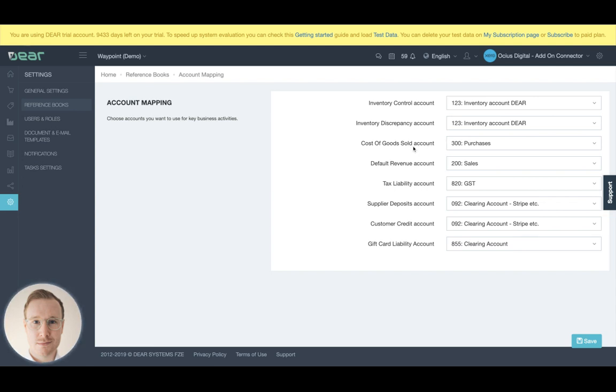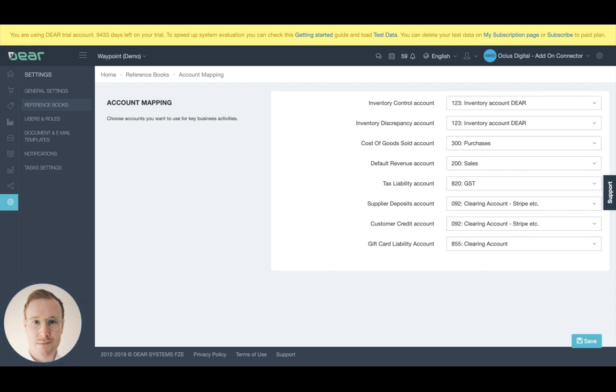Your cost of goods sold is an expense account of which you're tracking the value or the cost of the inventory as it's sold. We'll talk a little bit more about that in a moment. You then have your default revenue account where all the value of what you're charging for these items goes.